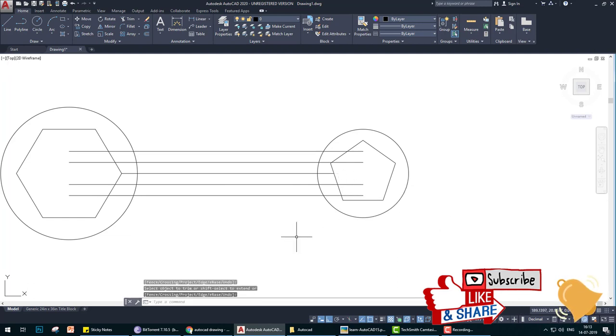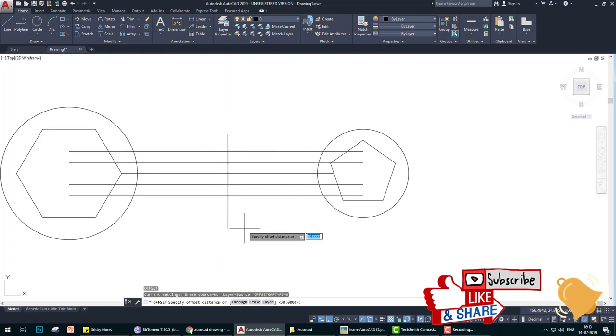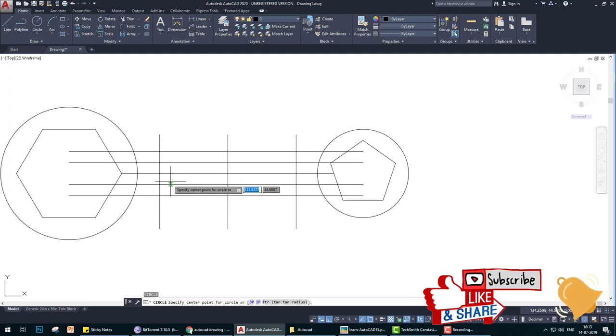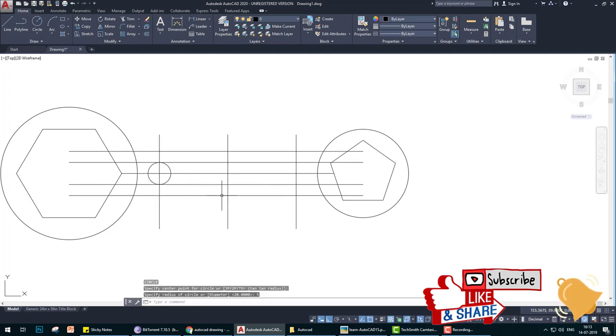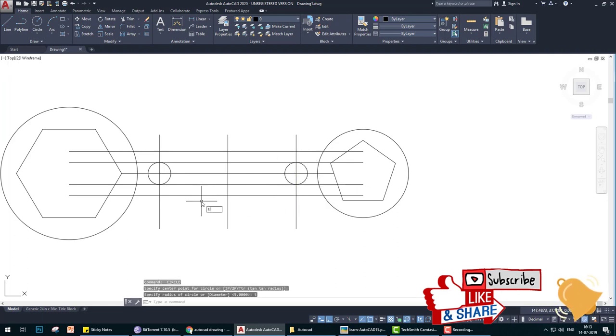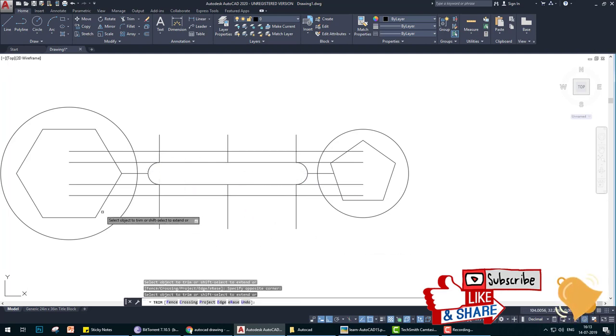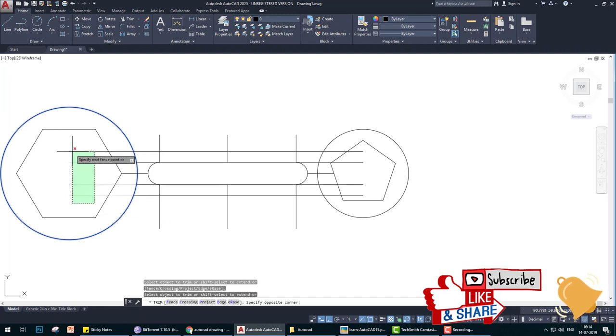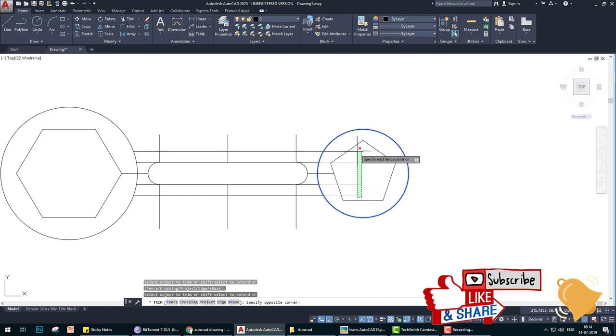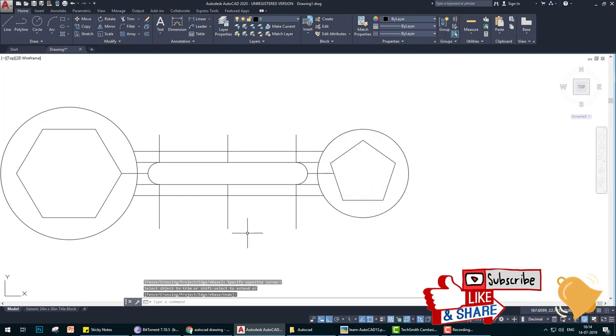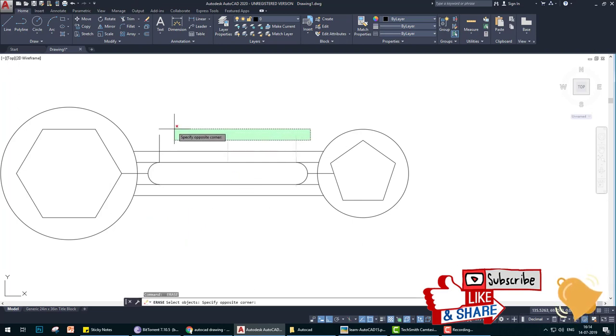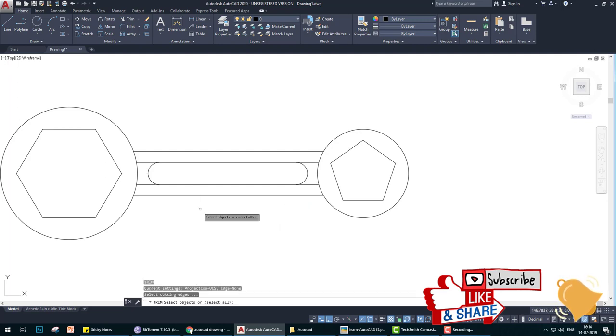So what we do, we erase three vertical lines and also we trim this center line. Now we create a center line from here to here, then offset 30. Now both are equal distance. Now create circles of 5 radius here and here. Now trim these whole lines. TR, enter, first enter and select this circle, then again enter. Select this circle, then again enter.